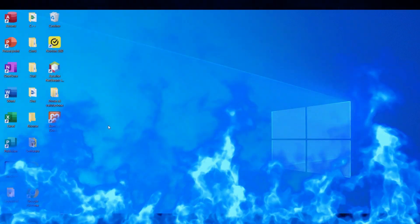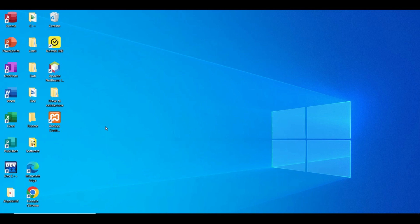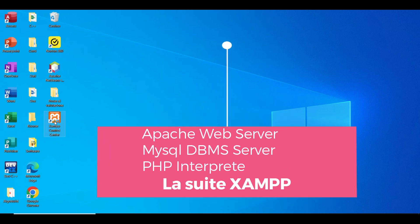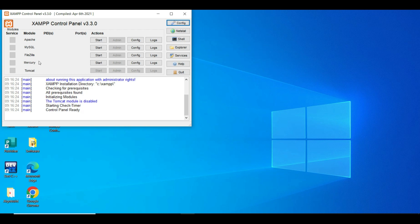Per poter utilizzare il DBMS MySQL abbiamo installato precedentemente la suite XAMPP, composta da vari programmi open source fra cui il DBMS MySQL. Abbiamo installato XAMPP perché ci interessa tutta la piattaforma web, costituita dal web server Apache che interpreta le pagine HTML e PHP, dall'interprete PHP, dal DBMS MySQL e altri tool. Il pannello di controllo mostra i servizi disponibili: Apache, MySQL, FileZilla server FTP, Mercury server email, e Tomcat server JSP per interpretare pagine Java.